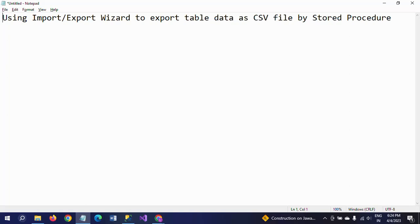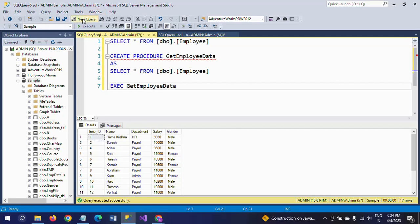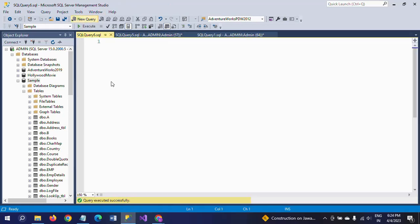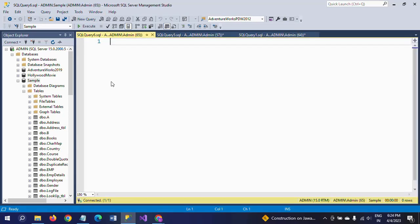Hi friends, this is Ramana. Today I will show a demo on how to export SQL table data into a CSV file by writing a stored procedure. We already know how to export table data by using the Export Wizard.